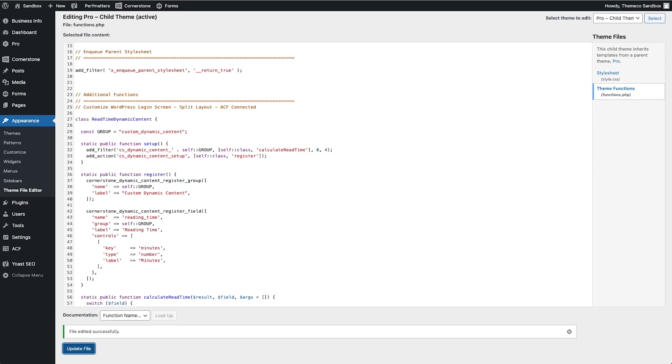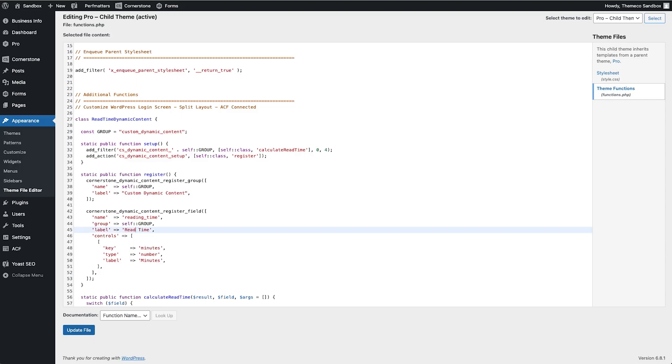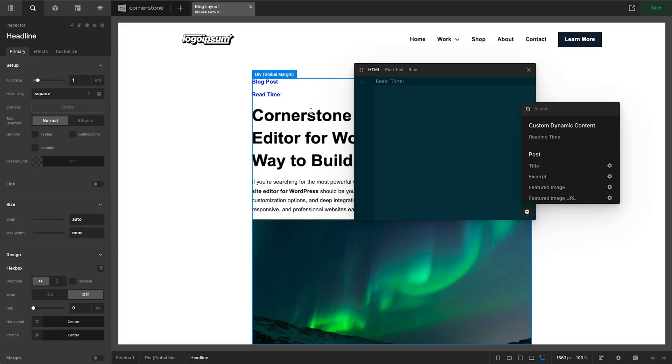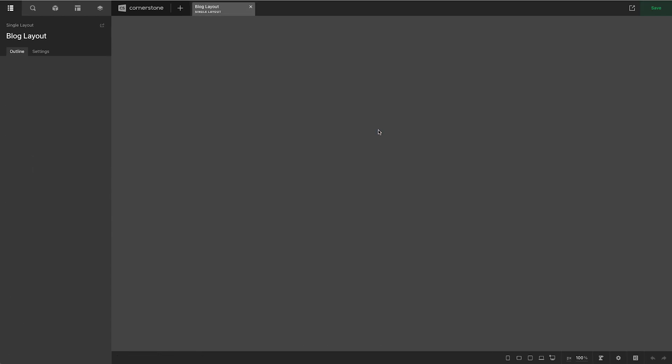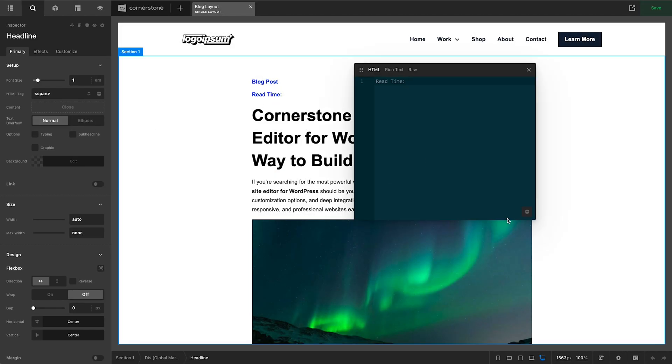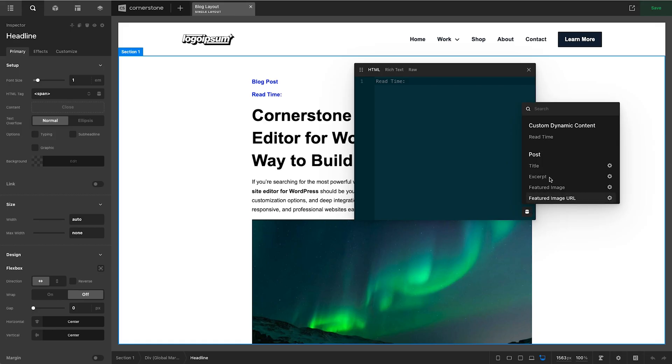If I wanted to I could jump back into here and instead of that field being named reading time I could come in here and call this read time. Then I could update that, jump into Cornerstone, refresh what we were working on here, open up the text that we were working on and you'll notice that it has now changed to read time. So you'll see how our code on the back end is affecting dynamic content via that dynamic content API.